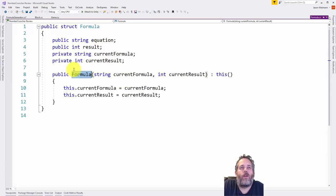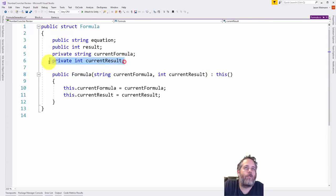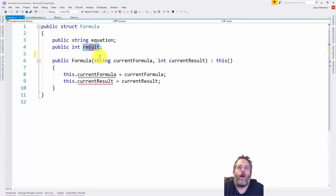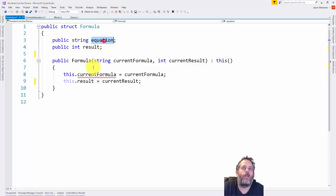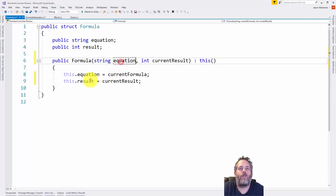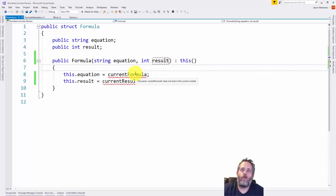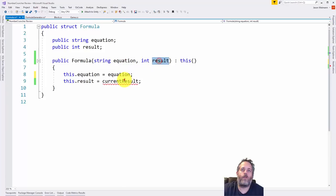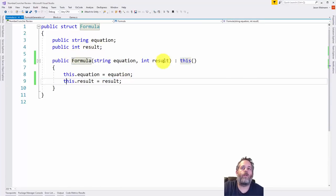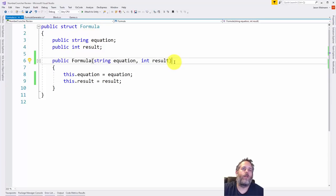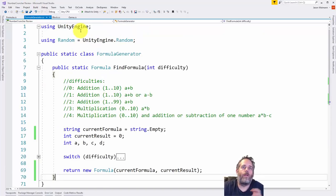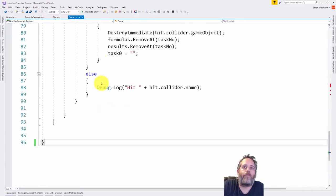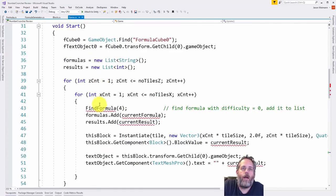I'd like to clean it up a little more and make currentFormula and result actually be constructor parameters of the Formula struct. Hit Control+Period to generate that constructor, then F12 to go to it — it tried to figure out what I was doing but added in two new variables I don't want. I'll delete those and set the existing values: result equals currentResult and equation equals equation. Using this keyword says use this instance's field. Now we're returning back a new Formula and we've got a separate class that generates formulas.